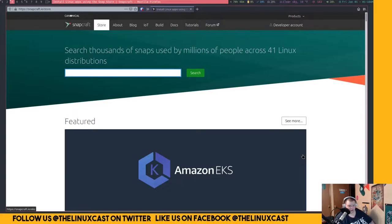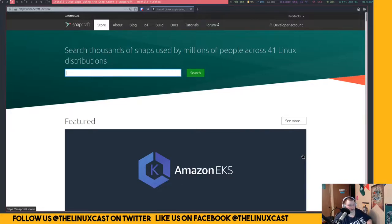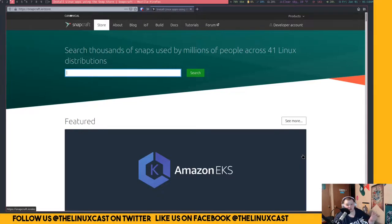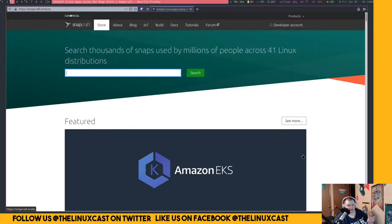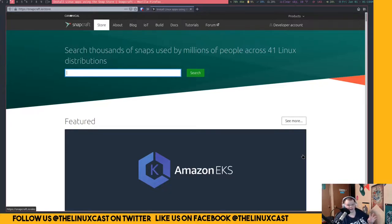Where we have a problem comes in is in the way that Ubuntu or Canonical itself has licensed the snap store. So in a world, in a situation where most of the things that surround Linux, specifically and especially in terms of package management, in that world where most of those things are open source, snap is not open source. It's closed source, proprietary software. So that is a problem.